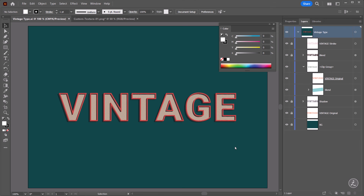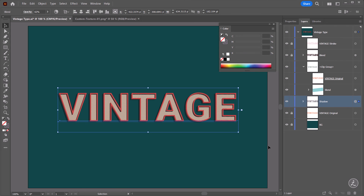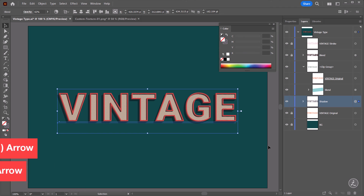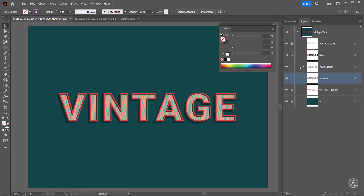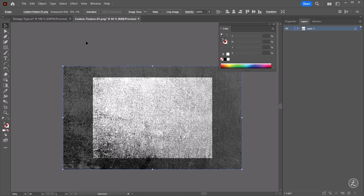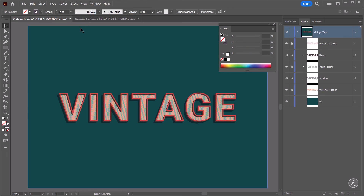We are ready to go to the very last step and apply the Custom Texture to the background. One more thing — I'd like to target the Vintage Shadow layer and offset it even more using the Down Arrow and Left Arrow keys to have the shadow more pronounced. I like what I see, so I'll lock everything, unlock the BG layer, and here's the Custom Texture I was referring to. This Custom Texture is inside the exercise files — it's a free file — so I'll copy and paste it in.